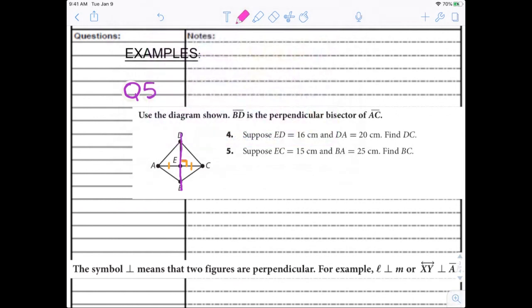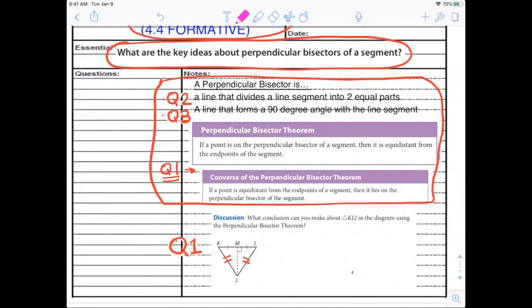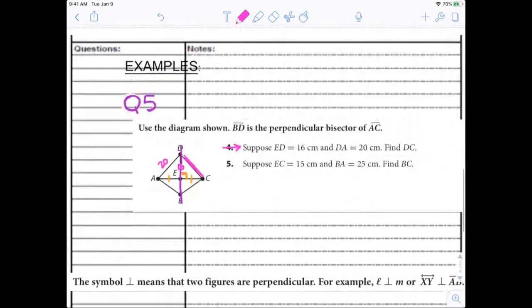If ED is 16 and DA is 20, can we find DC? Going back to your notes — if we know those two properties are true, we also know any point on the line is the same distance from each endpoint. So DC is also 20. DC is 20 centimeters.